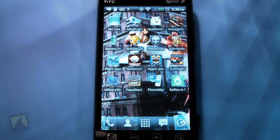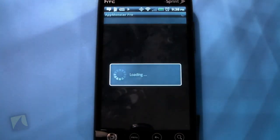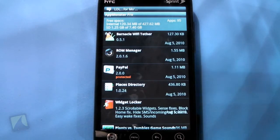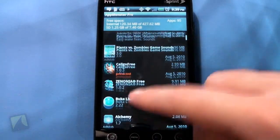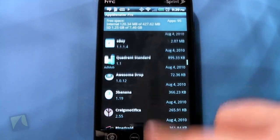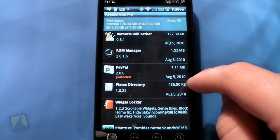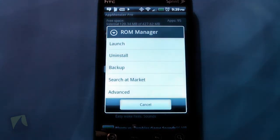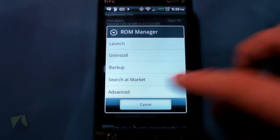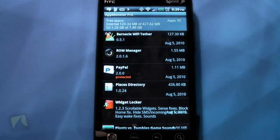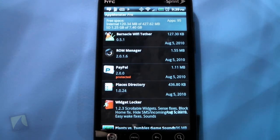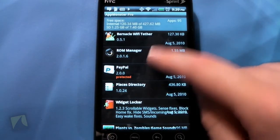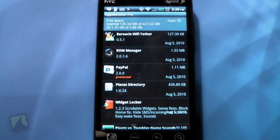Let's open up App Monster Pro by ZX 128. Basically what it's going to do right now is check for everything that you have installed on your phone, and you can click them individually and back them up. So let's say if I click ROM Manager, I could launch the app, I could uninstall, I could back up, I can search in the market, or advanced — let's see what advanced does because I'm not really too sure what that one does.